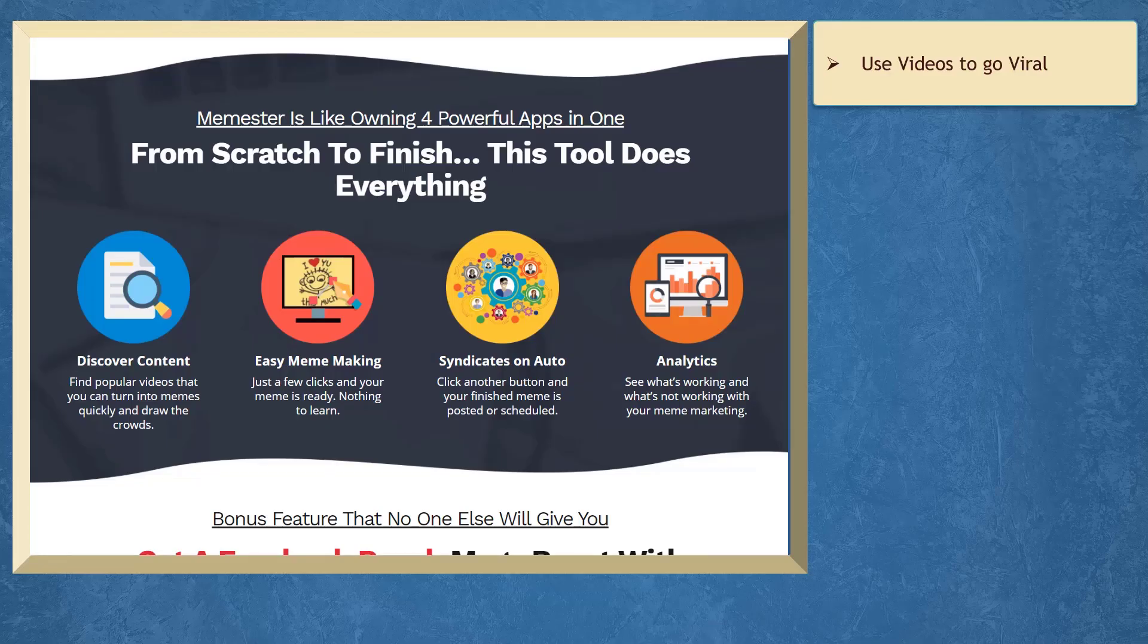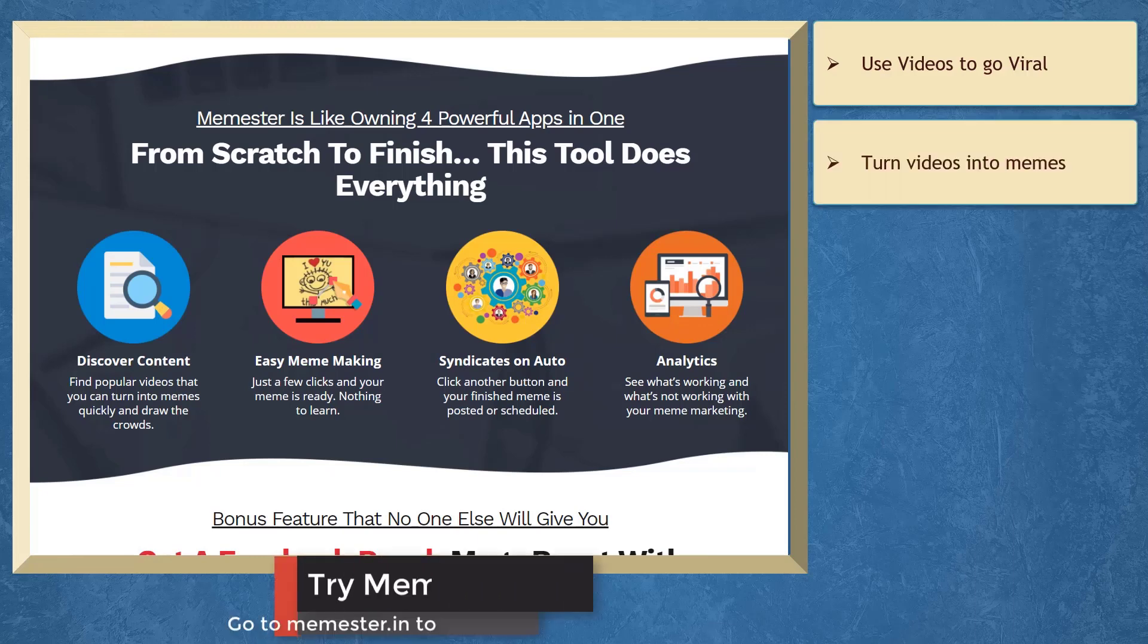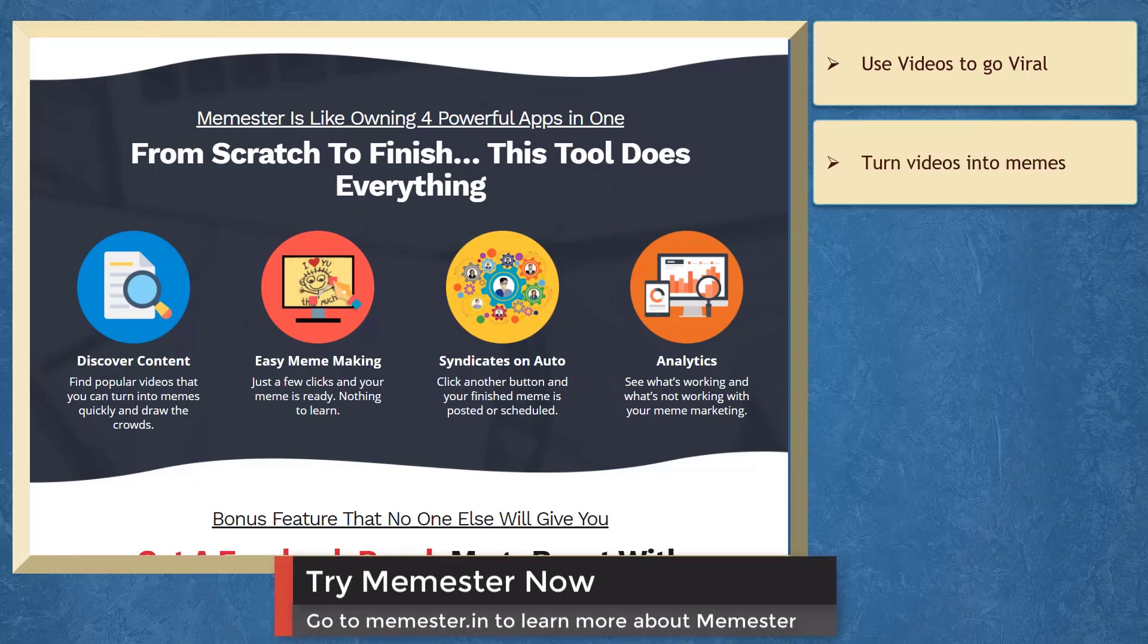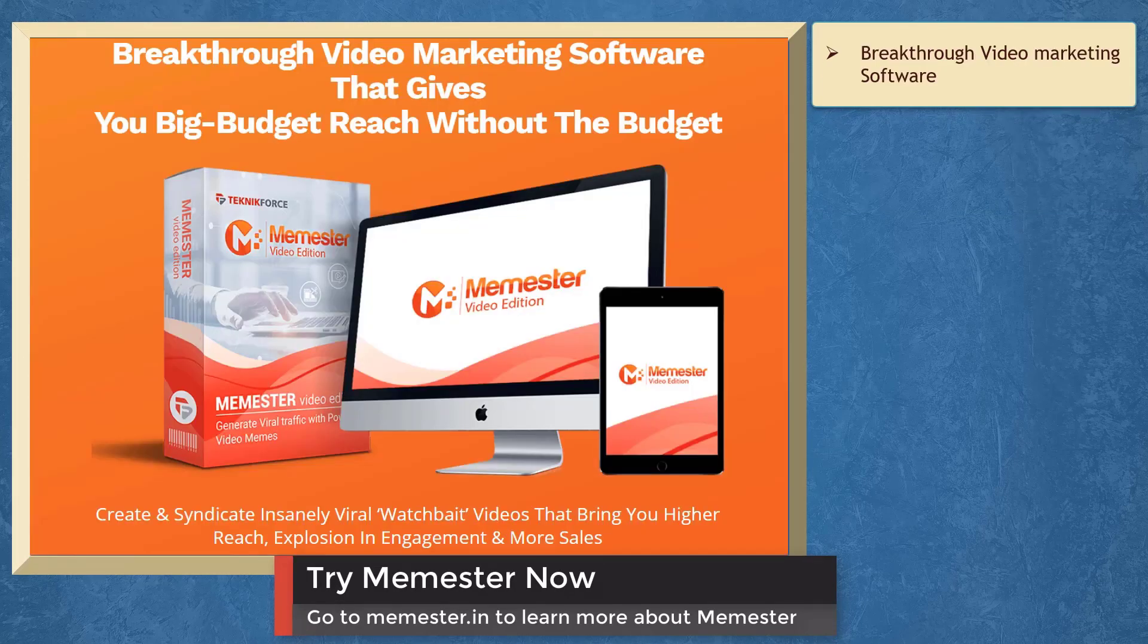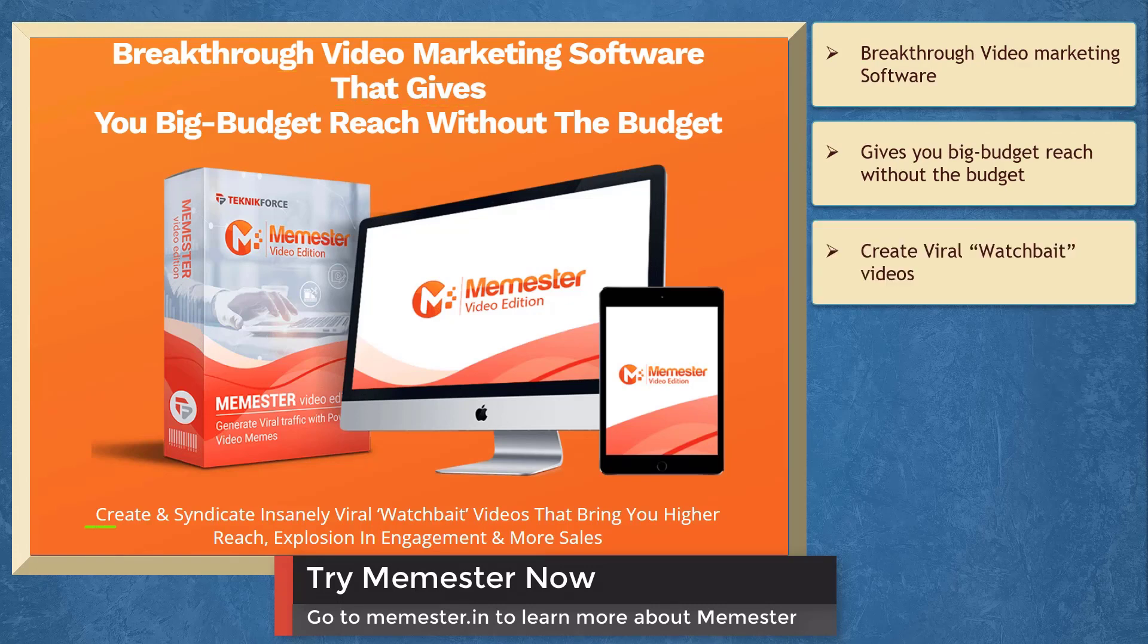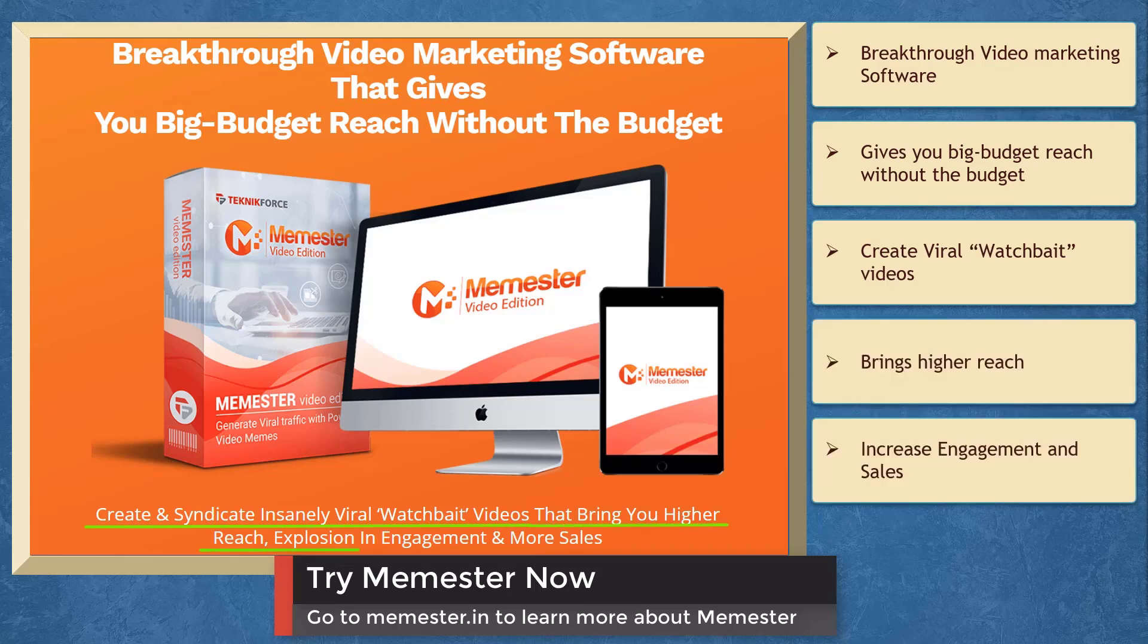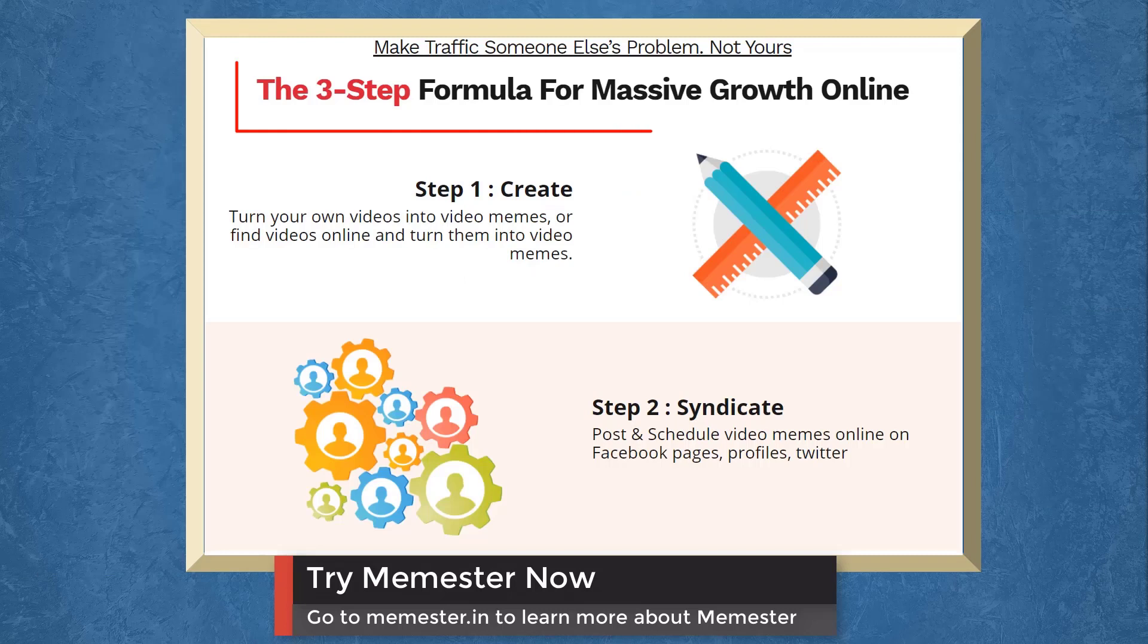If you need to use videos to go viral, we have a marketing app that can help you create videos, turn them into memes, and you can go viral every time. Memester is a breakthrough video marketing software that gives you a big budget reach without the budget. Create and syndicate viral watch bait videos that bring you higher reach, explosion in engagement, and more sales. Memester is a three-step formula for massive growth online.